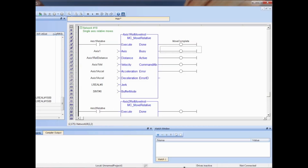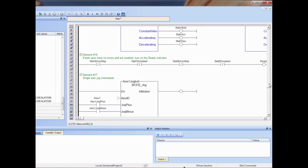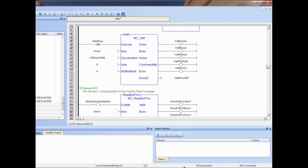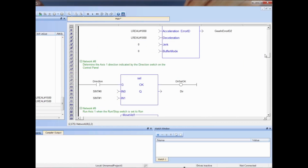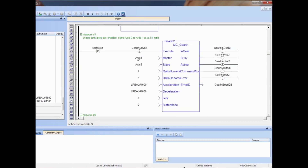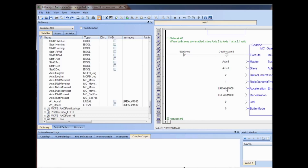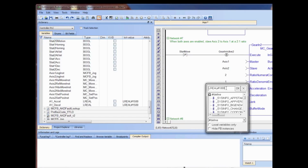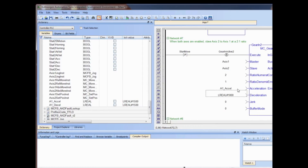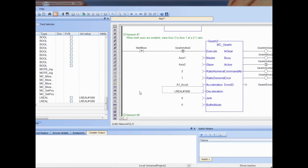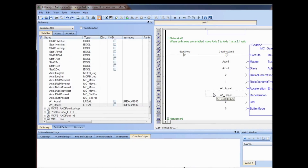A1accel and a1decel will now be used to define the acceleration and deceleration inputs of the gear-in function block. The acceleration input will be changed by right-clicking on the field and selecting the new variable a1accel. The deceleration will be changed in another way, by dragging and dropping from the dictionary to the editor.